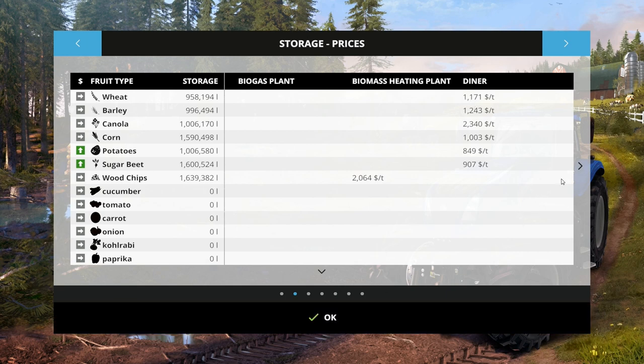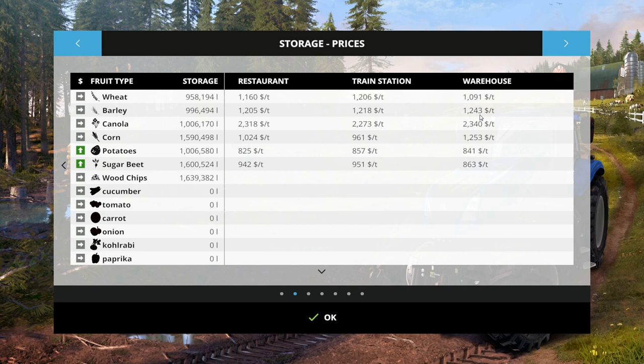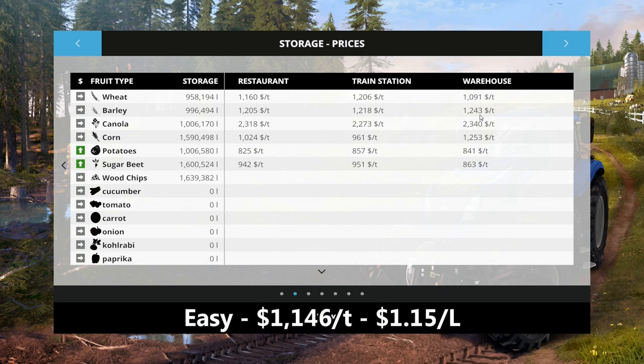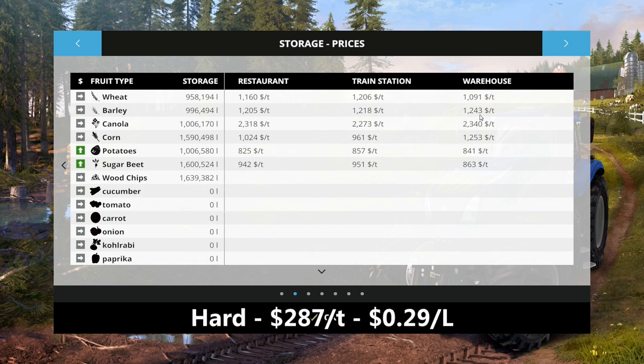What does that mean? Looking at these prices, the average wheat price on a game that's just been started — no great demands, no fluctuations due to buying or selling — in easy, your average is going to be $1.15 per liter, or $1,146 per ton. On a medium game, you're looking at about $573 a ton, which is about $0.57 a liter. And on a hard game, $287 a ton, which is $0.29 a liter. These are very important numbers.